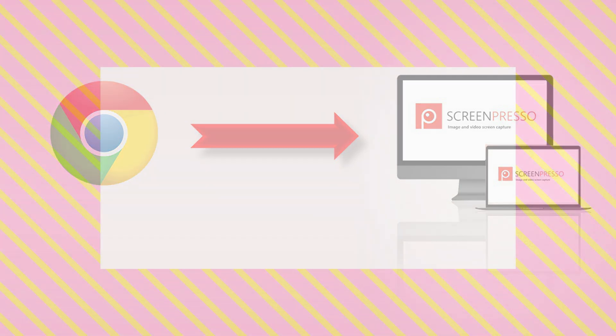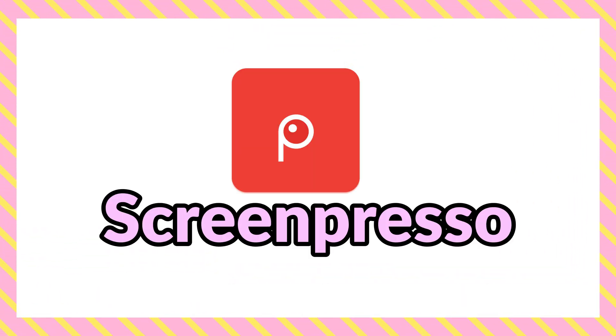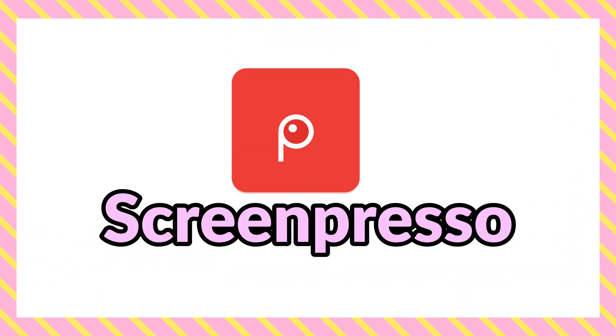Alright, so this video is about Screenpresso. Let's learn how to download this software with Google step by step.